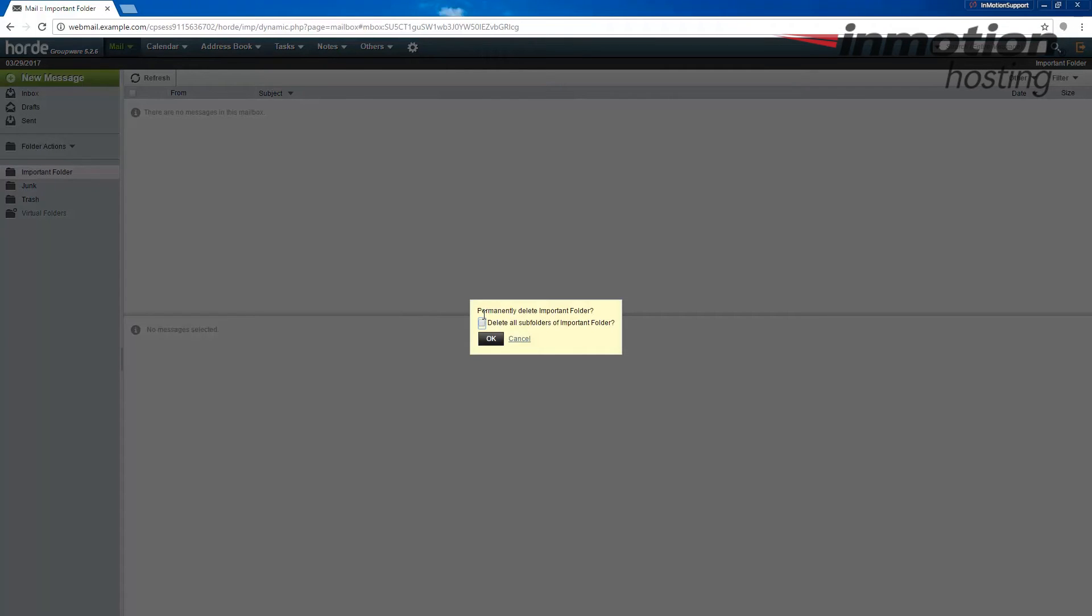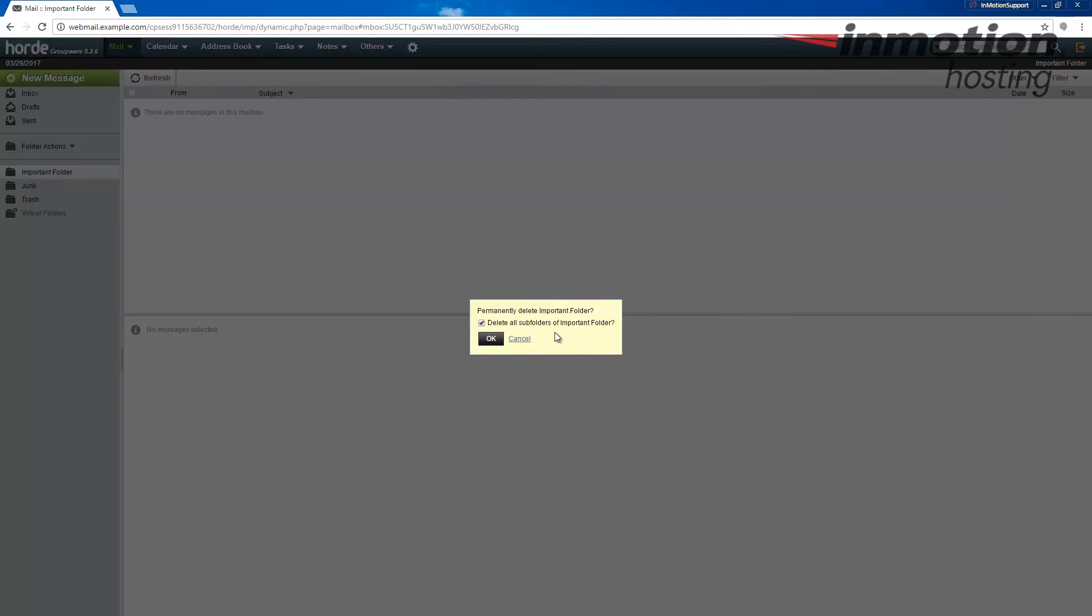It's going to confirm and ask you again, are you sure you want to permanently delete the important folder? It'll name the folder for you. And I'm going to go ahead and check the box. Check this if you want to delete any subfolders of the folder. If you want to keep the subfolders, then you can uncheck this box. In my case, I'm just going to go ahead and check it and then I'm going to click the OK button.